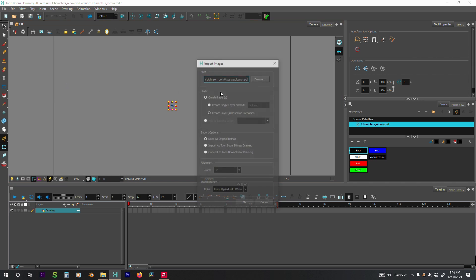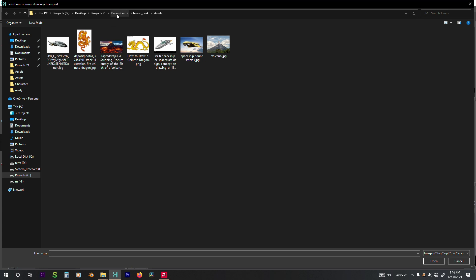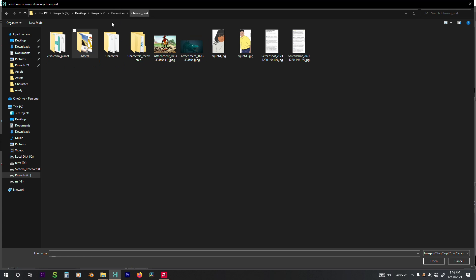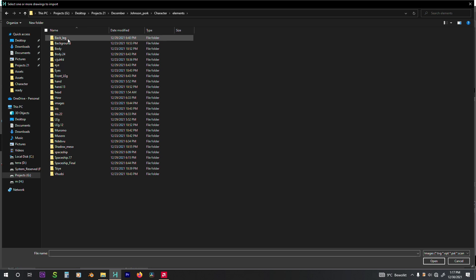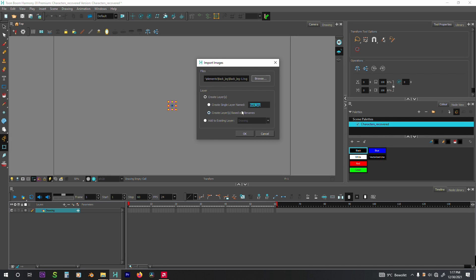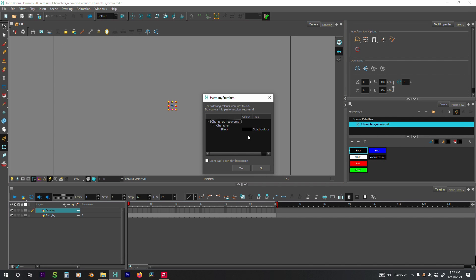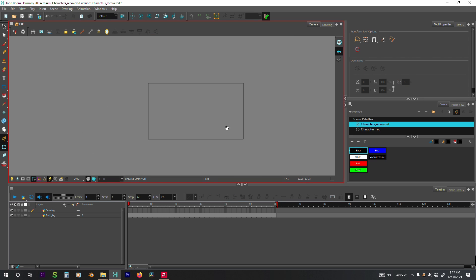What you do is just import as image. Then you go to the location where your original file is located. You go into the elements folder, then you just start importing the .tvg files one by one.